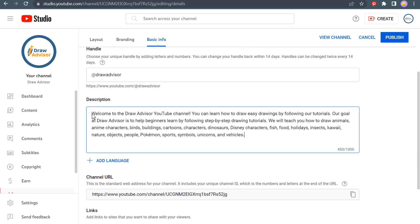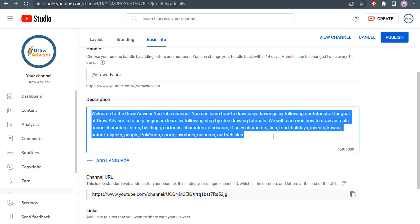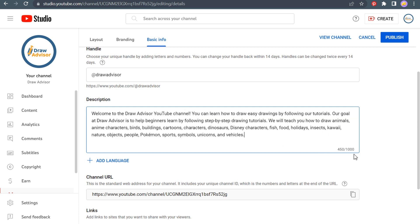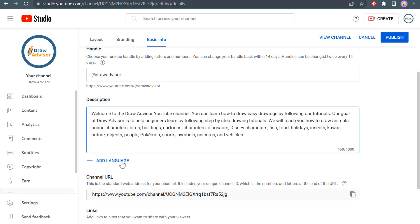Okay. So I've pasted my description here. Welcome to the draw advisor YouTube channel. And then some more information about my brand. You get 1000 total characters. I've used 450 of them. So I will probably expand this description over time. You can add your description in different languages if you want.